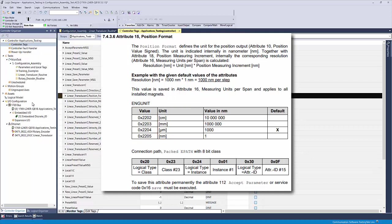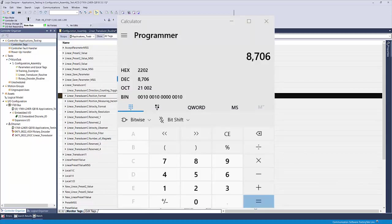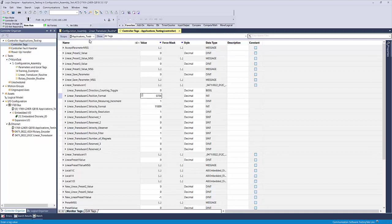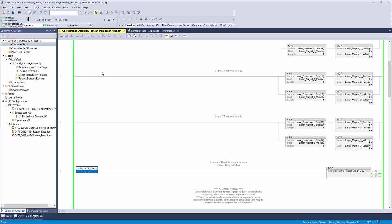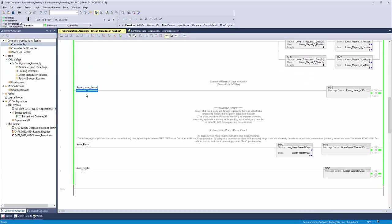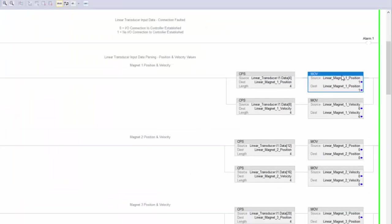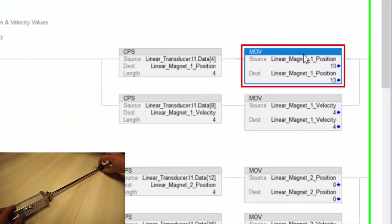For centimeters, it is 2202 hex. However, depending on your tag style and controller tags, it may need to be converted to a decimal number. Simply enter 8706 decimal and perform one of the reset features we covered earlier. Once the device connects to the controller again, you can reference the position value and see that it is now outputting in centimeters.